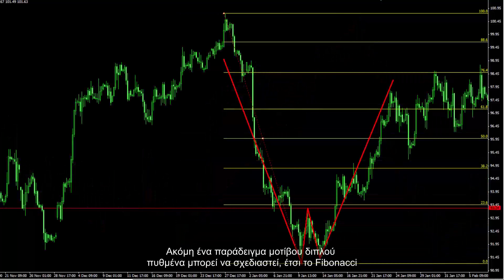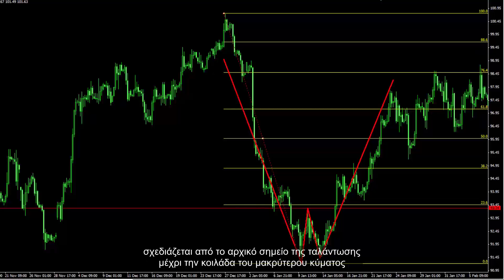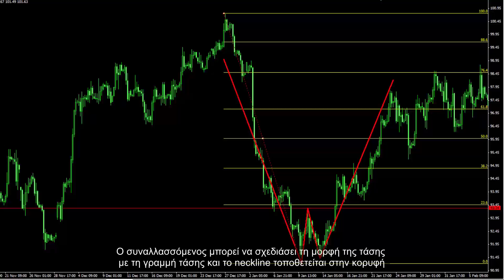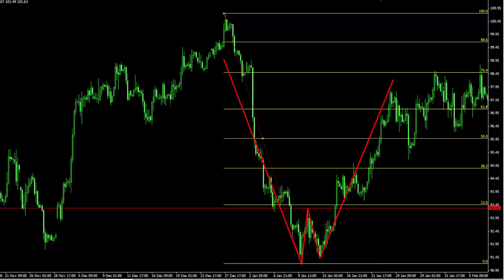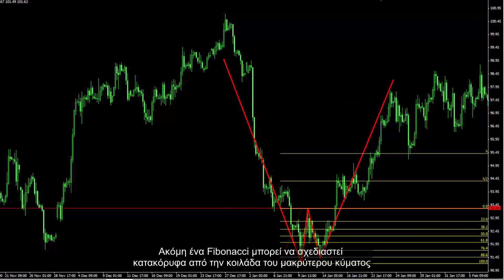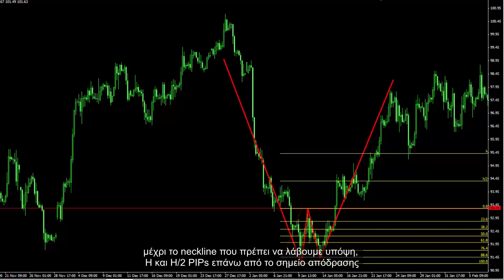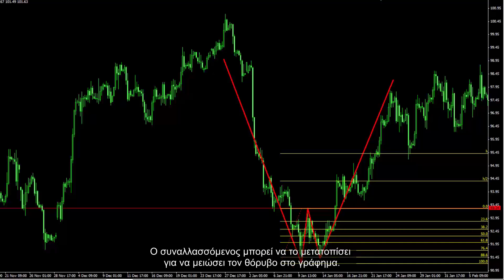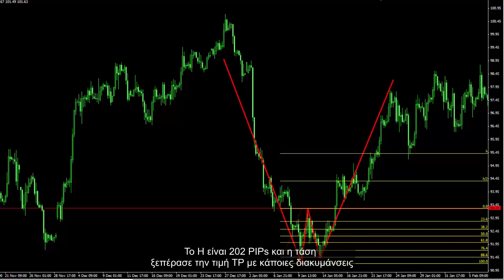Another example for a double bottom pattern: Fibonacci is drawn from the beginning point of the swing to the valley of the longer wave. A trader can draw the trend line and place the neckline on the peak point. The peak point did not cross the 38.2% level, thus this double bottom pattern is reliable. Another Fibonacci can be drawn vertically from the valley of the longer wave to the neckline to consider H and H2 pips above the breakout point. H is 202 pips, and the trend has passed the TP price with some fluctuation.